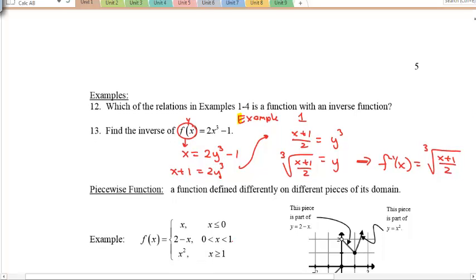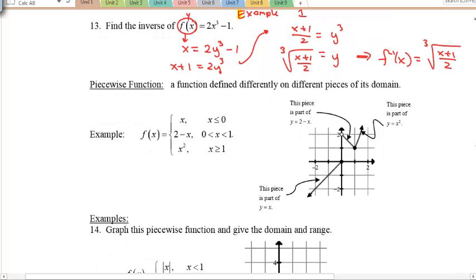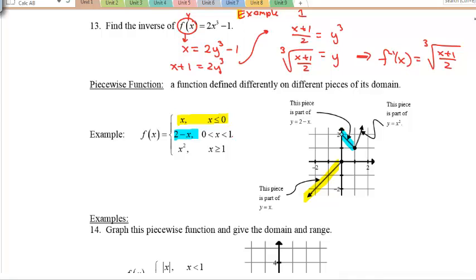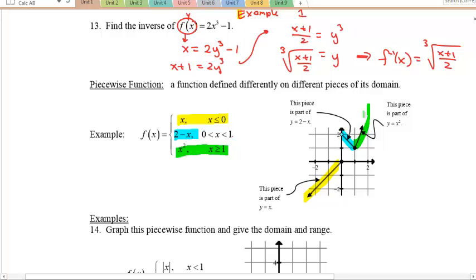Now piecewise functions from grade 11. This example has three parts: the first piece applies where x ≤ 0, the second (2 − x) applies for 0 < x < 1, and the third (x²) applies for x ≥ 1. A piecewise function is just functions with specified domains.